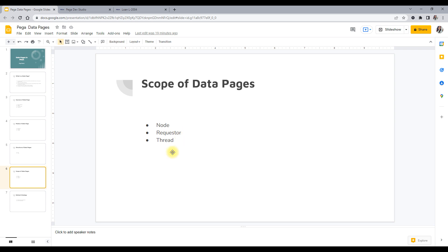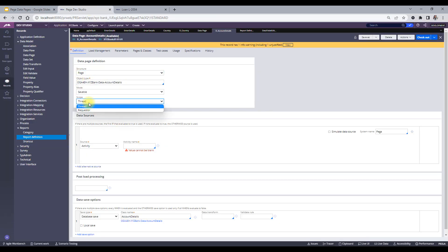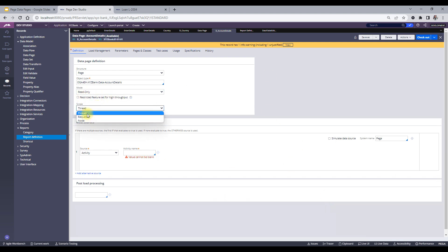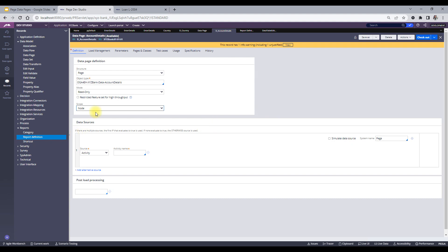Scope can be node, requester, or thread. Note that when you set the mode as read only, you'll see all three options — thread, requester, and node. A data page with node scope means that whoever accesses the application, all requesters with all threads will see the same value of the data page. It is not user-specific; it is node-specific. All users and all requesters on that particular node will see the same data page value.